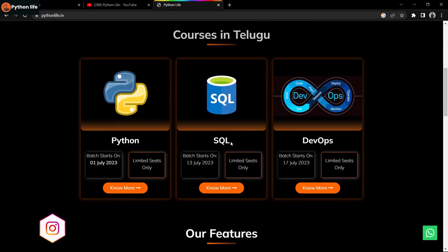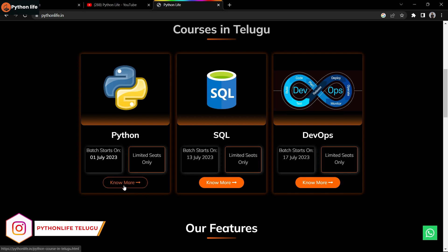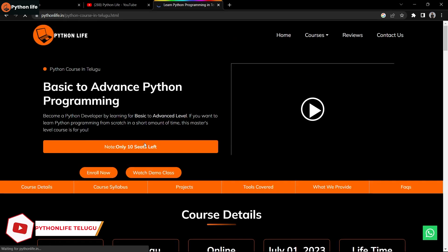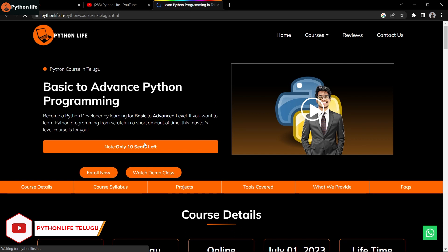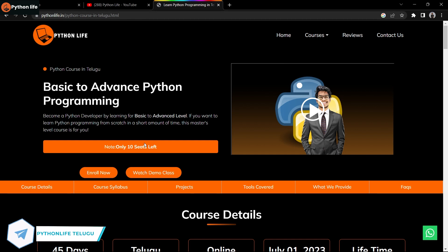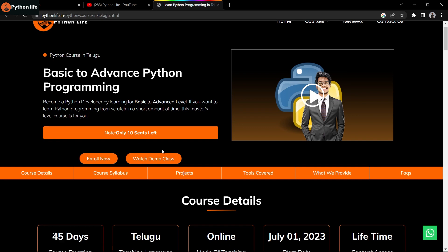Here is the topic: Python Life - Python basic to advance course starting next month on July 1st. SQL starts on July 13th, and DevOps starts on July 17th. For enrollment, click on the enrollment link. Visit the site at pythonlive.in to see the details.